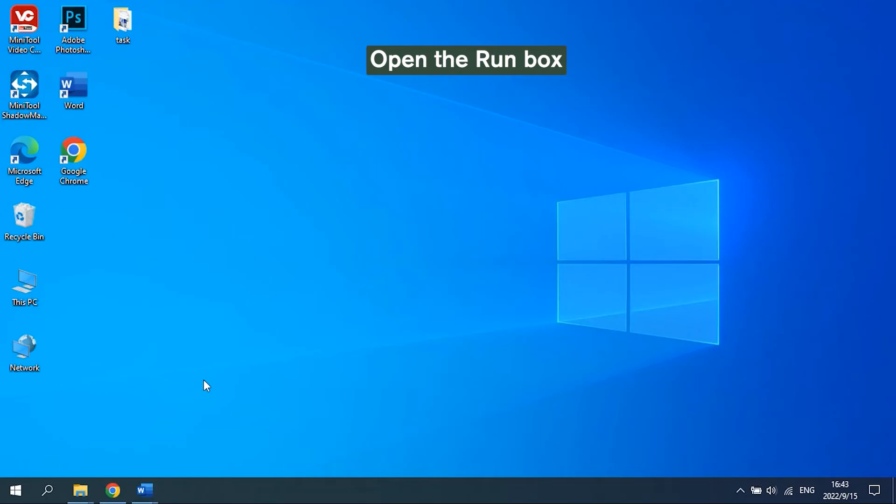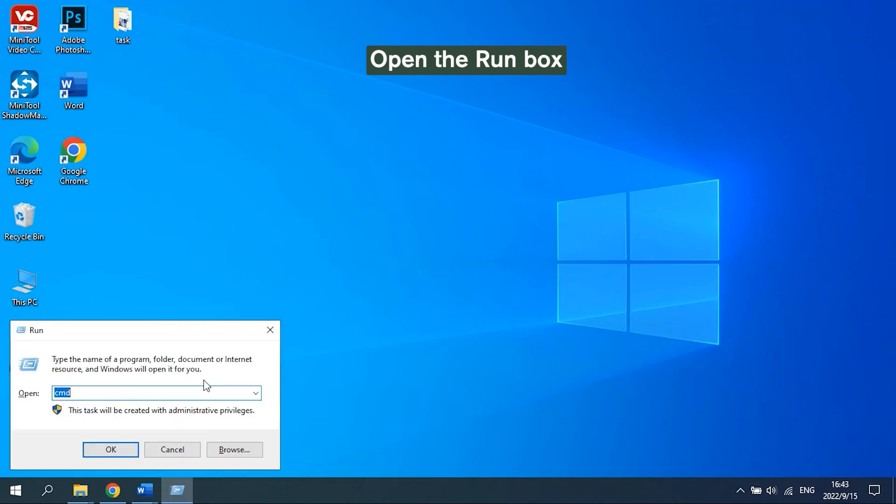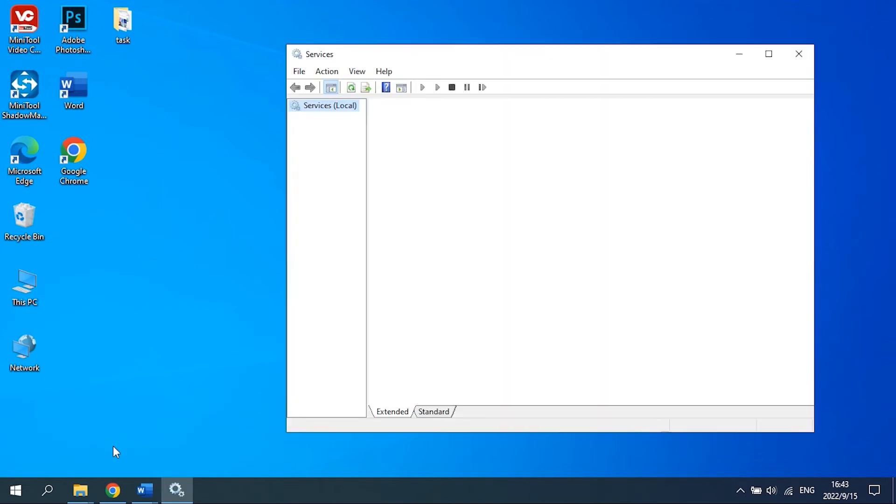Solution 3: Disable Background Intelligent Transfer Service. Press the Windows key and R key together to launch the Run dialog box. Then type services.msc in the box and click OK to continue.